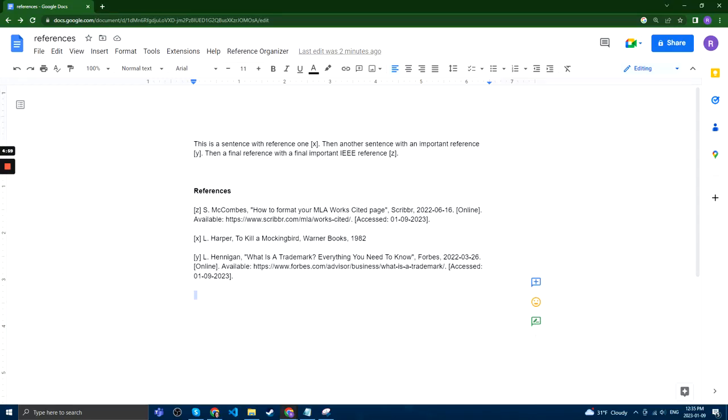This is a quick guide on how to use Reference Organizer. Reference Organizer can be used to organize references and cite references.